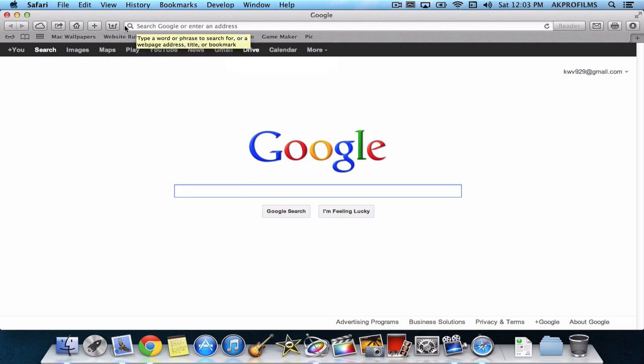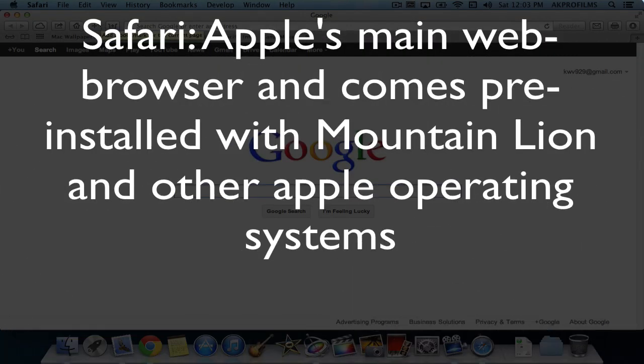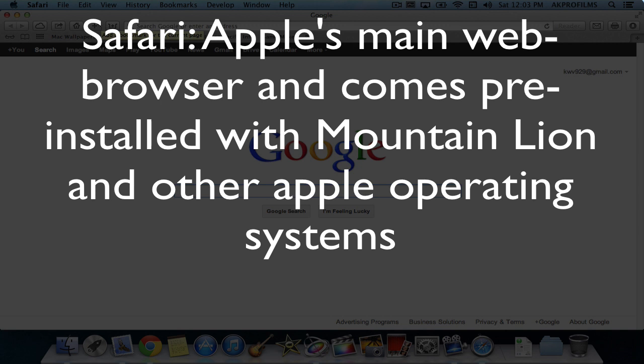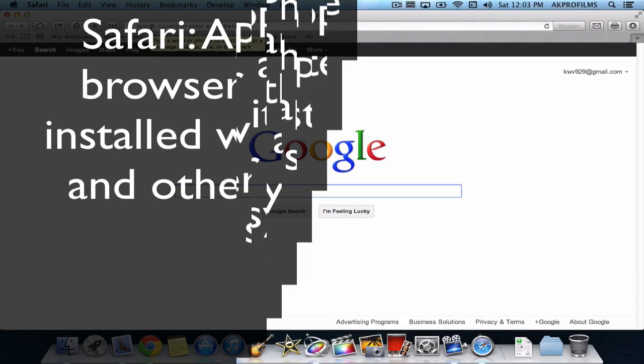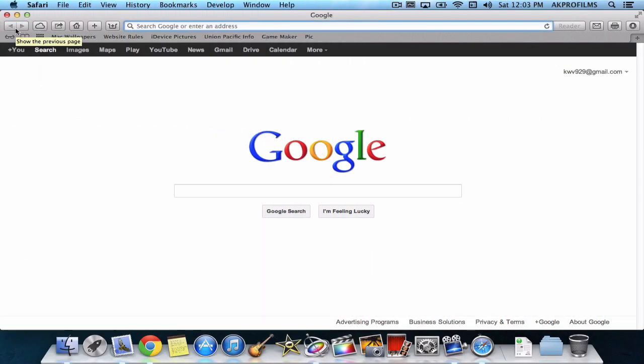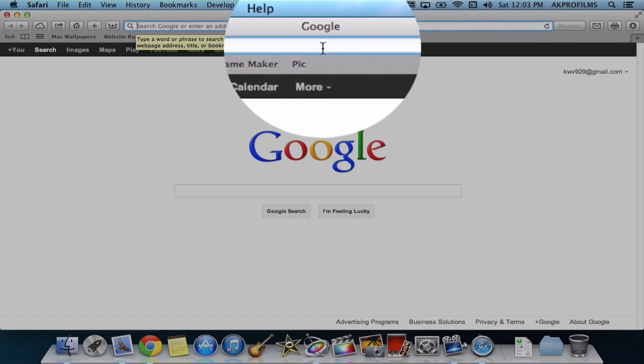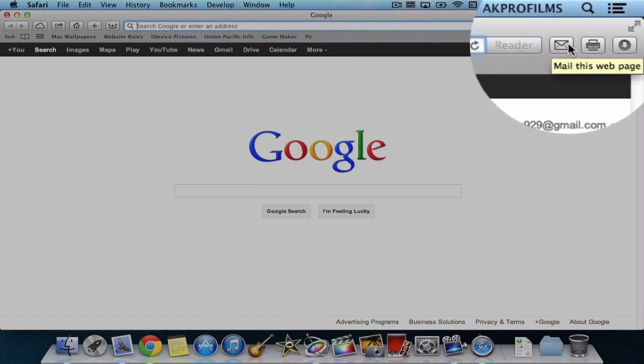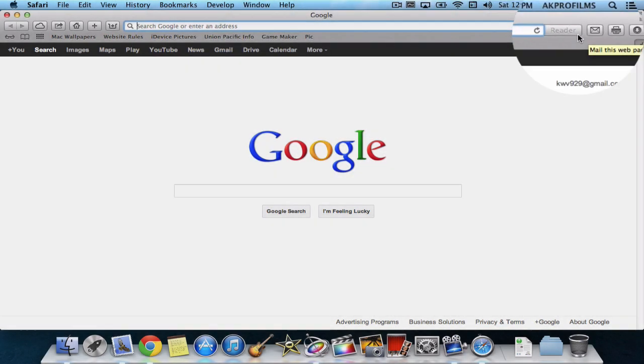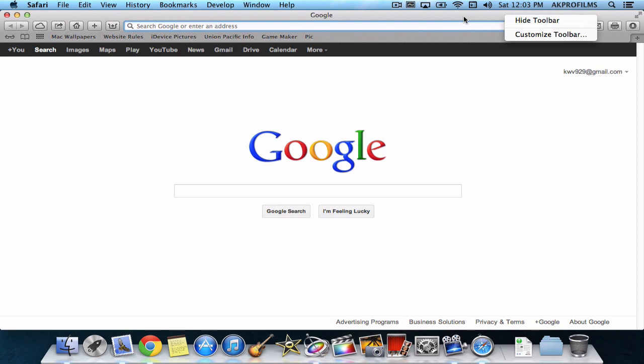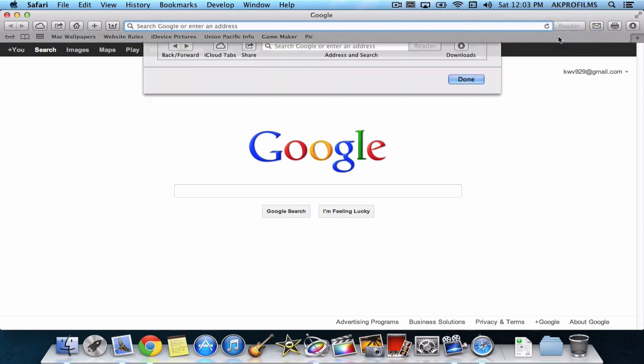So here is Safari. Safari comes pre-built with your computer and I happen to have Mountain Lion right here. So this is the current version of Safari. Up here we have all of our navigation tags and all of that. And you can always customize this as well by going and right clicking and pressing Customize Toolbar. From here you can drag certain things up there if you want certain things.